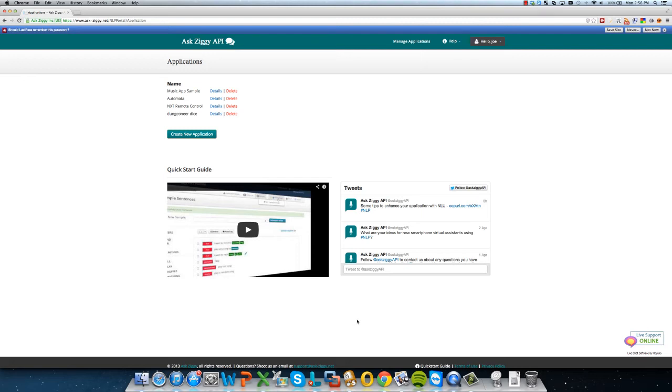Welcome to Aziggy NLU API portal. We're going to show you how we use our NLU API to control a LEGO Mindstorms robot using natural language understanding. So that means that you can use common phrases like, I want you to go forward three feet, or I want you to turn around 180 degrees, or please stop in order to control the robot.